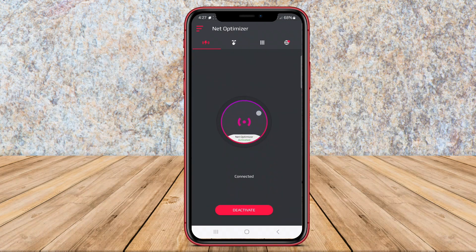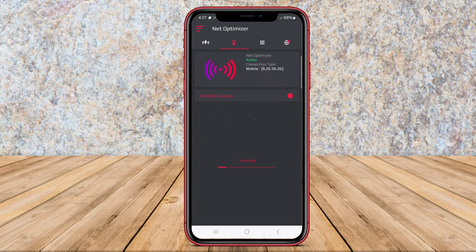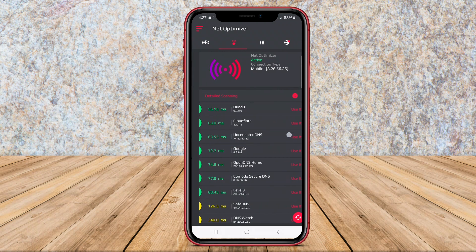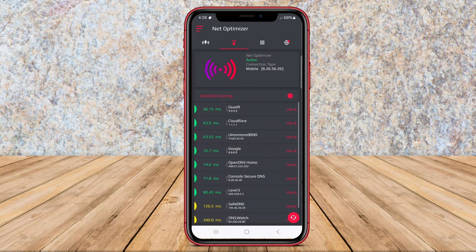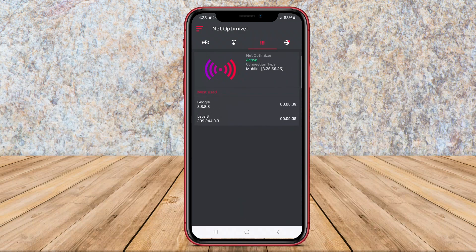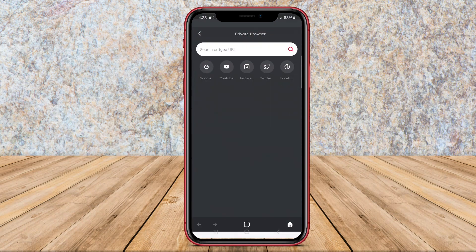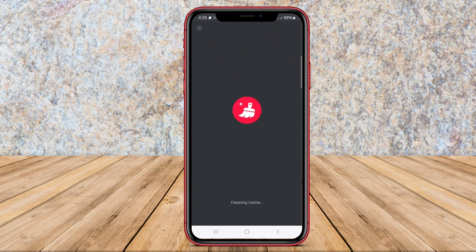Additionally, the application can assist in speeding up internet response times and reducing lag when using online applications. NetOptimizer can also help manage and optimize Wi-Fi connections to get better performance from available Wi-Fi networks.